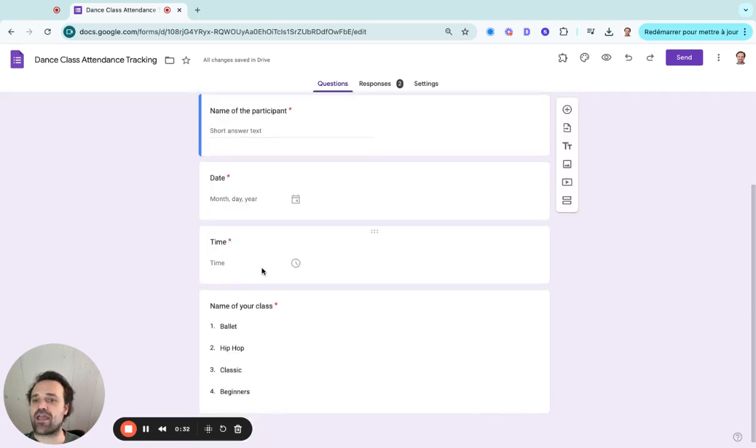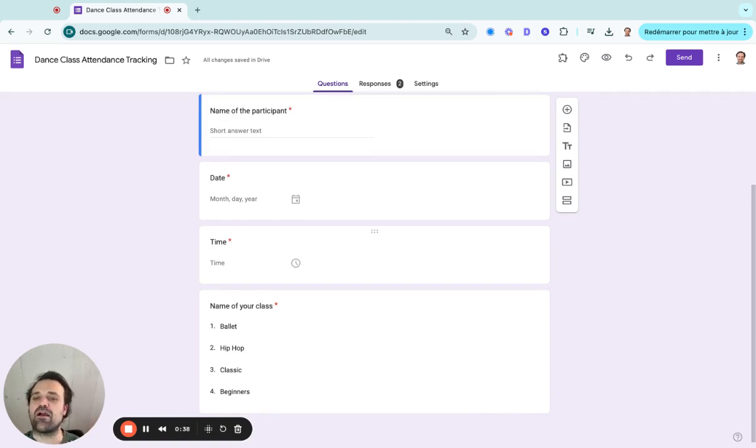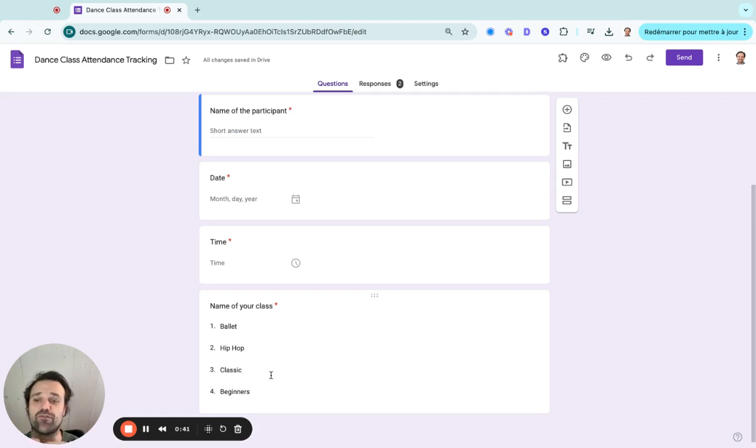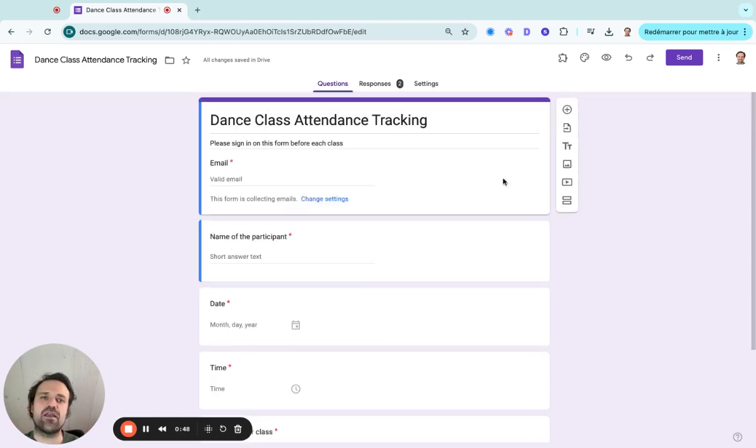And then you would have the date and time. So let's say they come to a class on Tuesday. They select the date and the time as well as the name of the class. It's going to help you follow up on who has been attending or not. You can add more context, but I like to keep them as simple as possible.